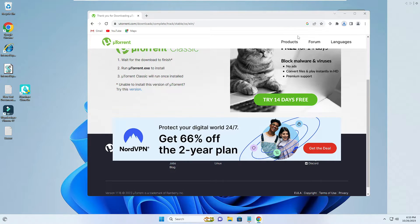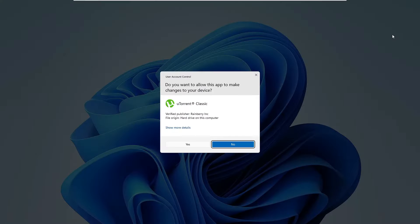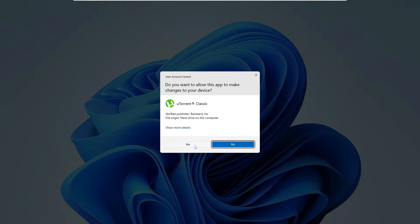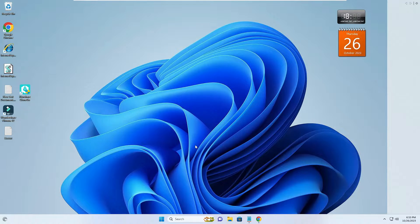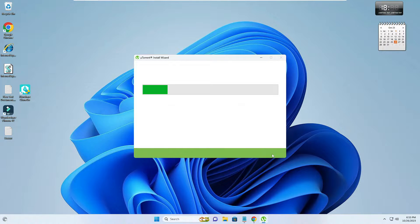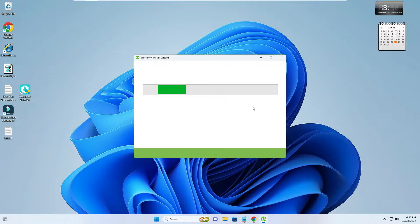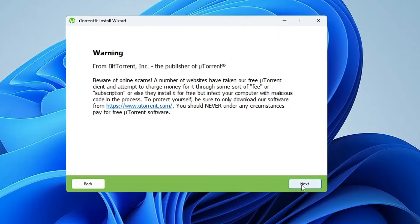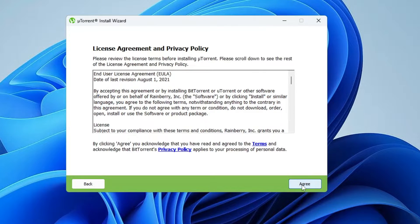Now click on the downloaded file, click on Yes, then click on Next, and the installation will be started. Click on Next.